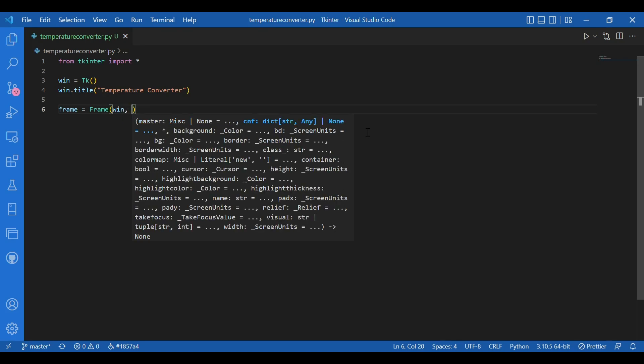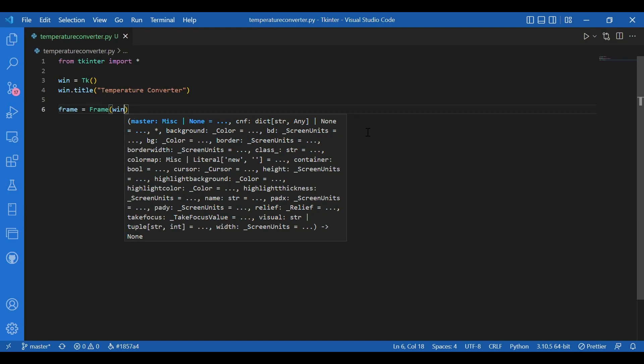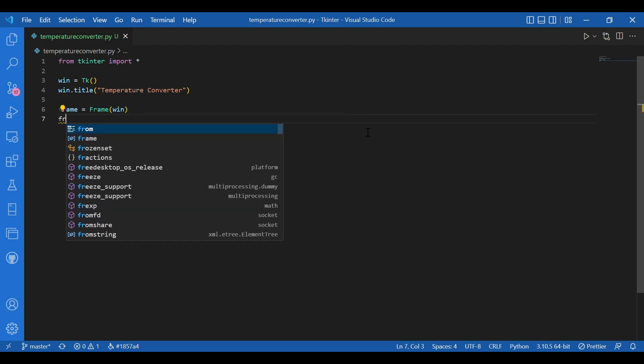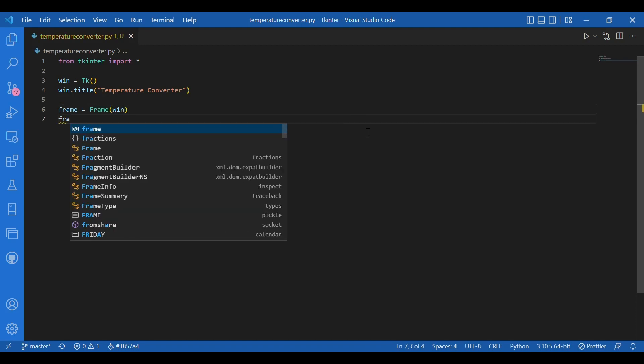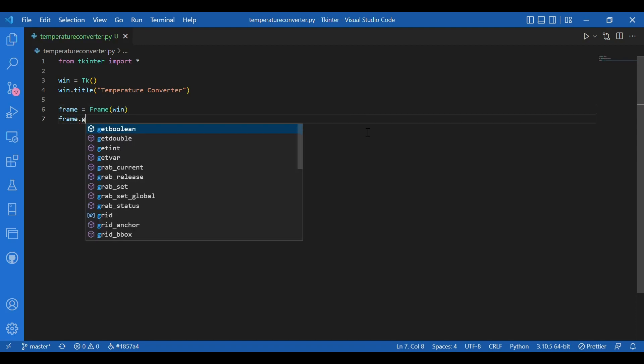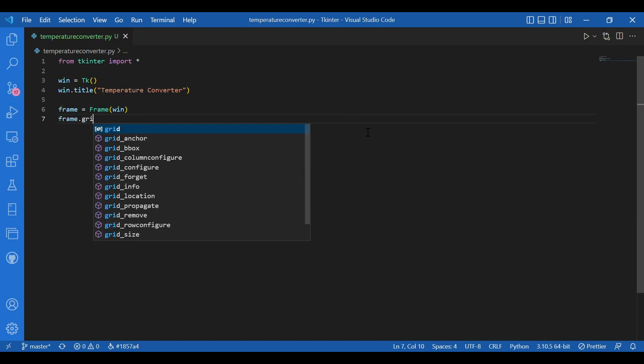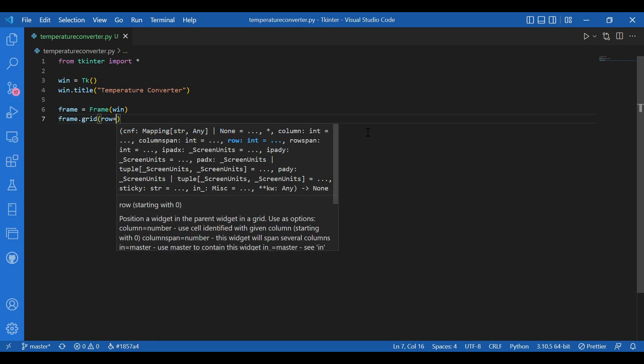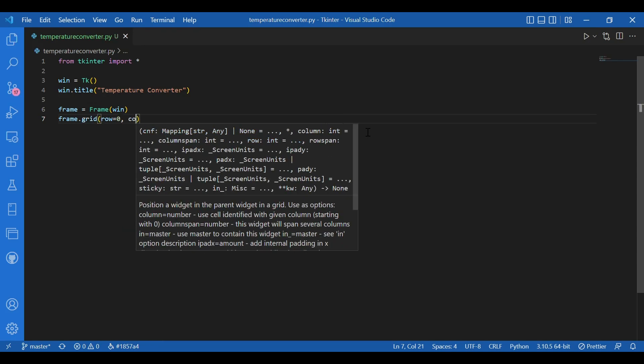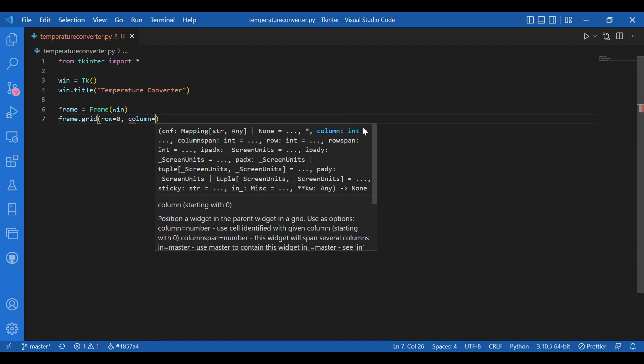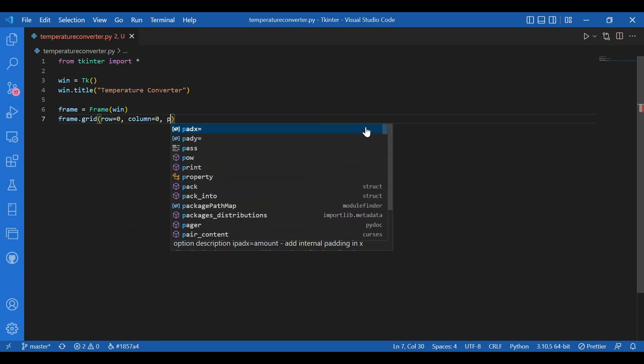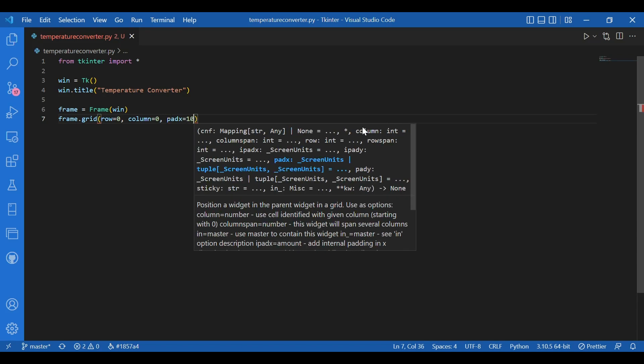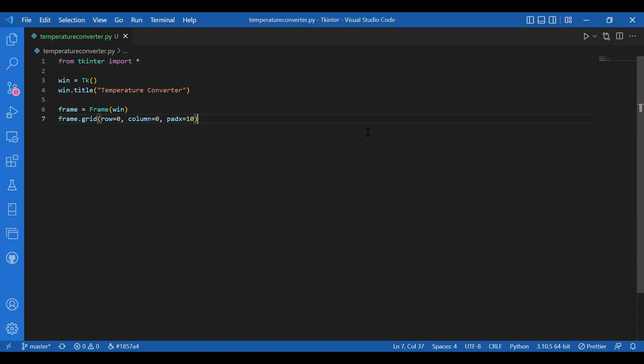And I'll pack this. I'll write frame dot grid. And row equals zero. And column equals zero. And given a padding, I'll write pad x equals 10. So there is no overlap on the screen boundaries.